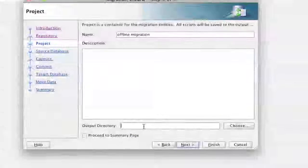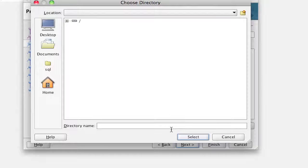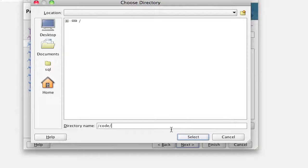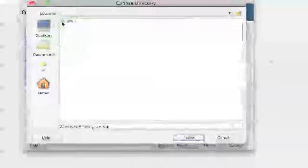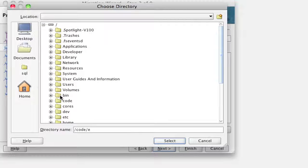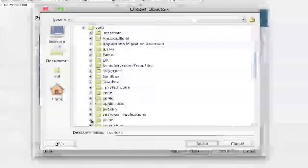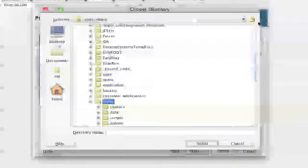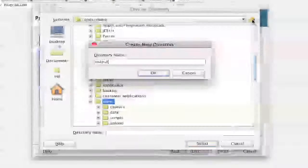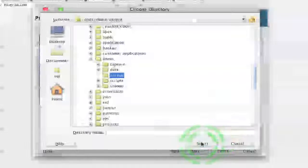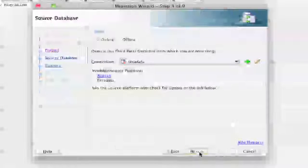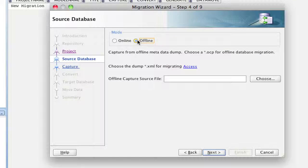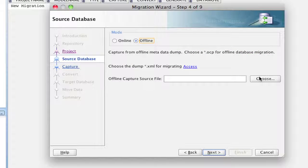We're going to use our default repository and connect to that and we're going to call this project offline migration. And our output directory is going to be slash code, slash demo. We can create a new directory here called output. Okay, we move forward to the next part,